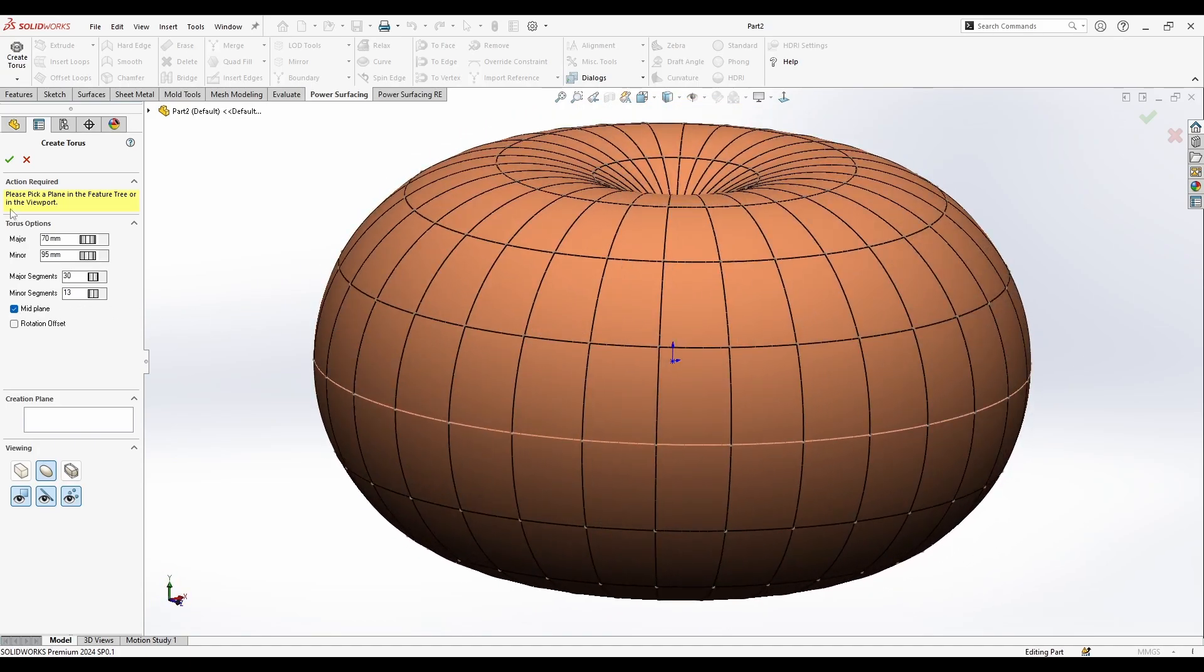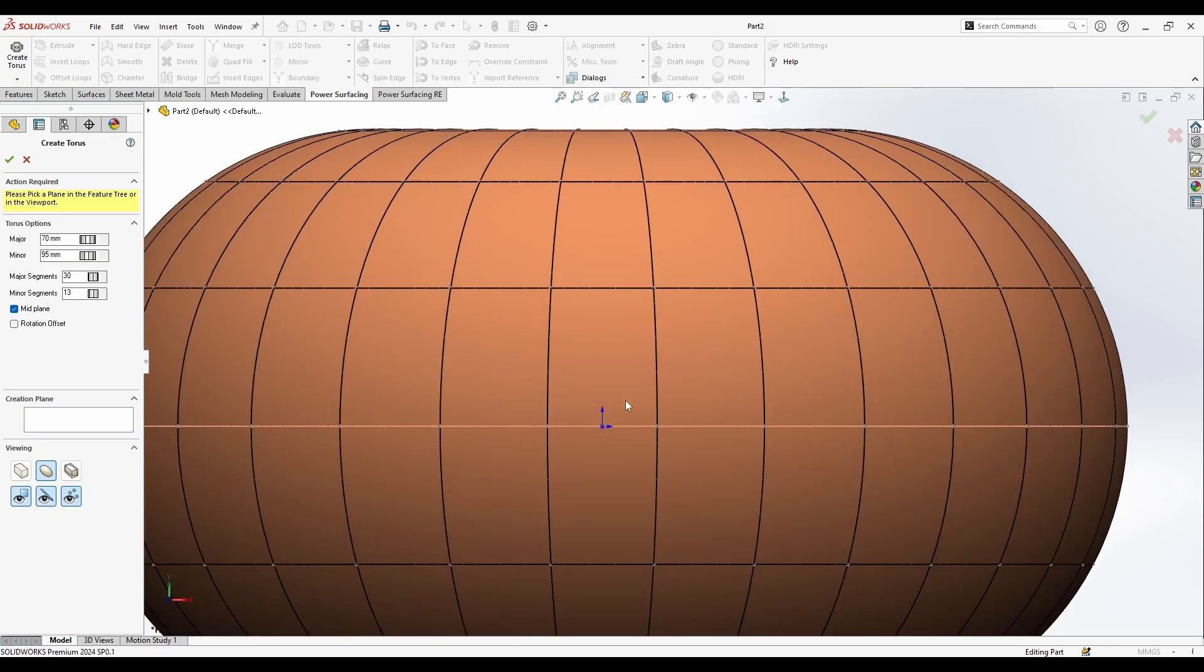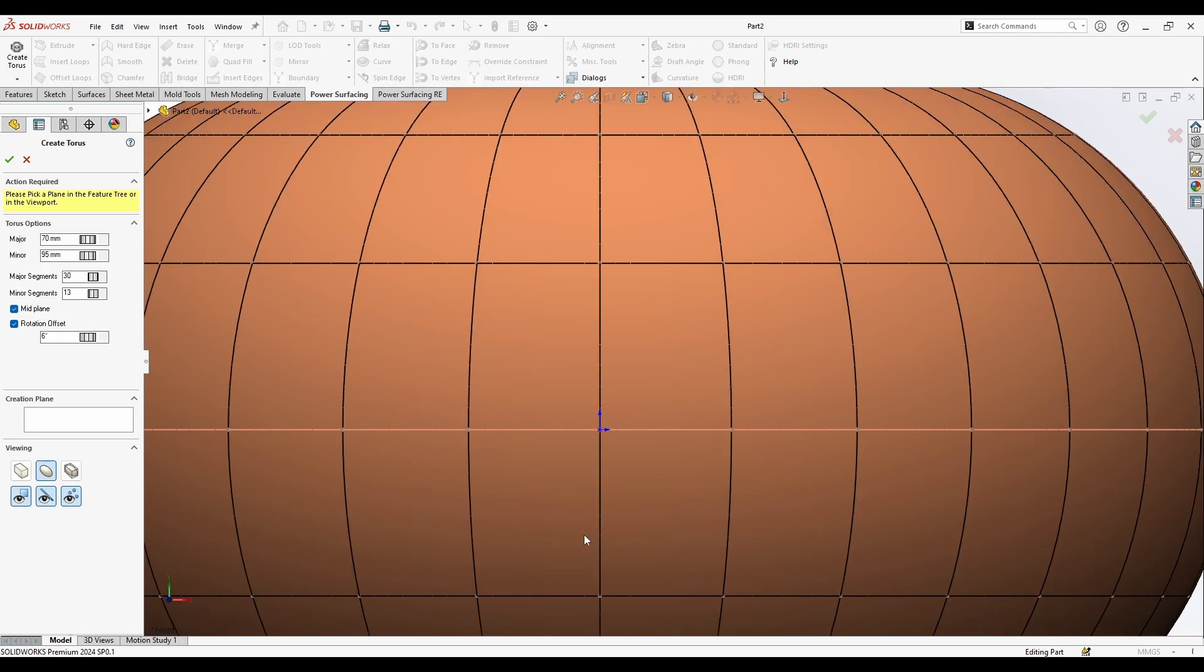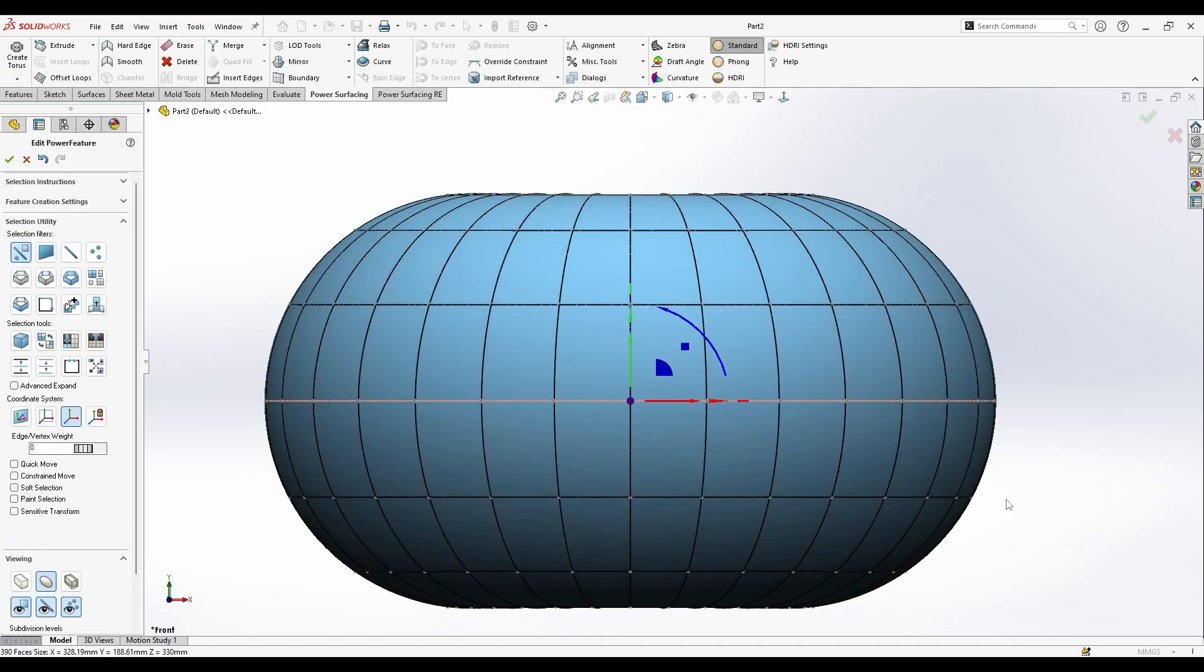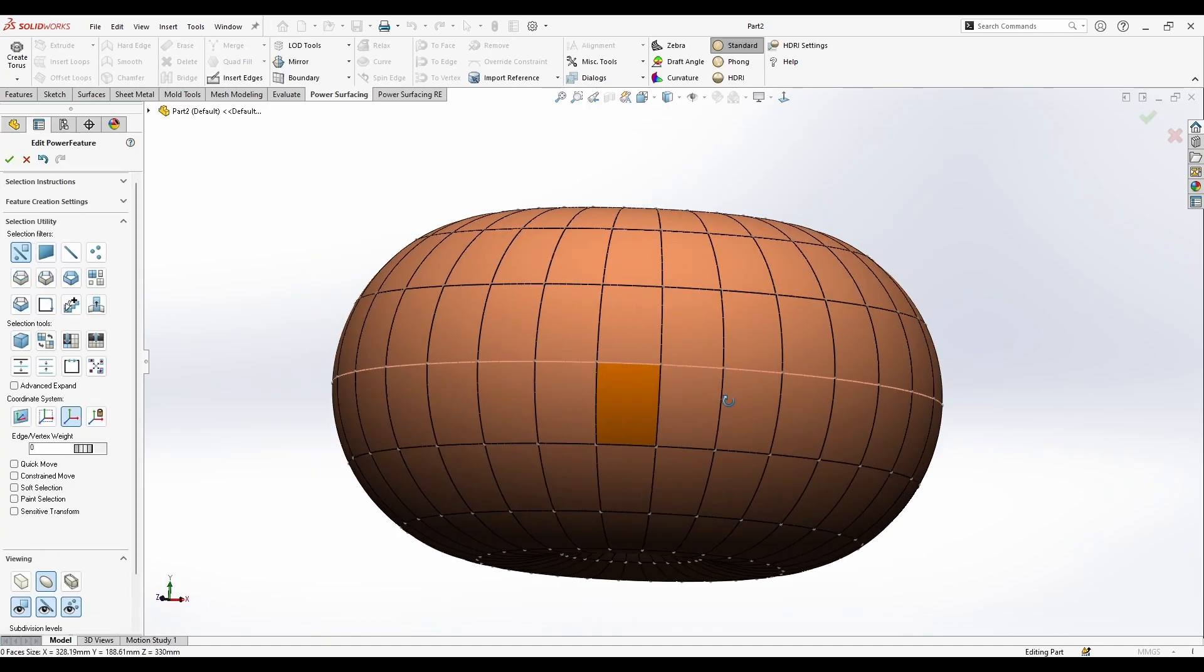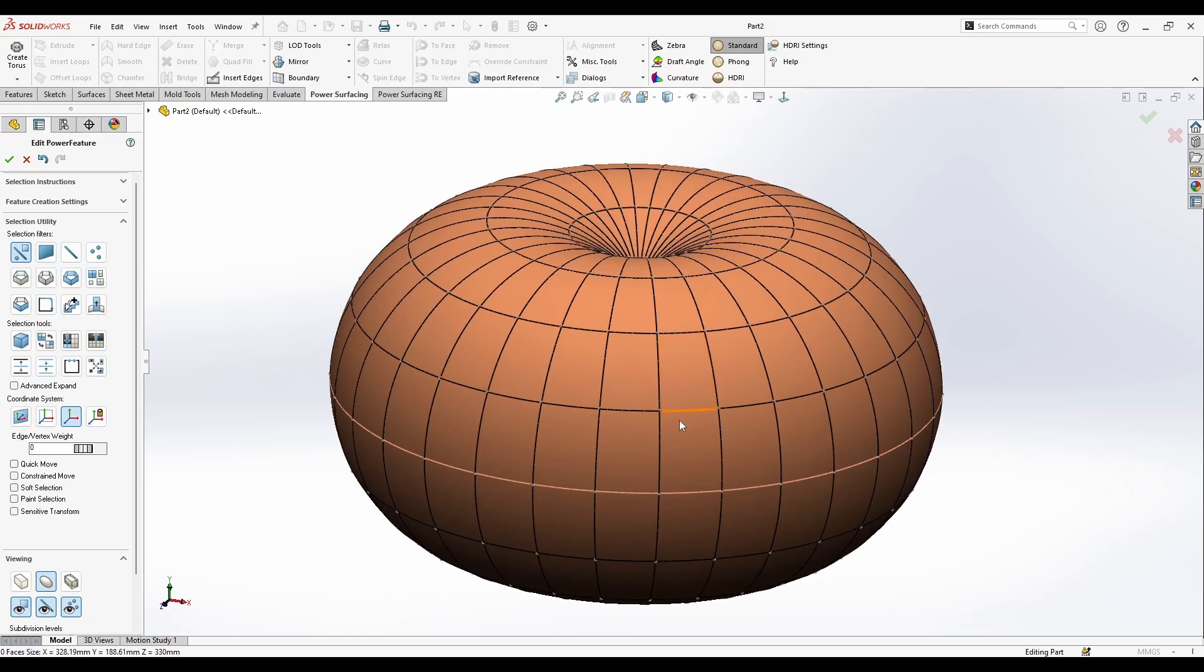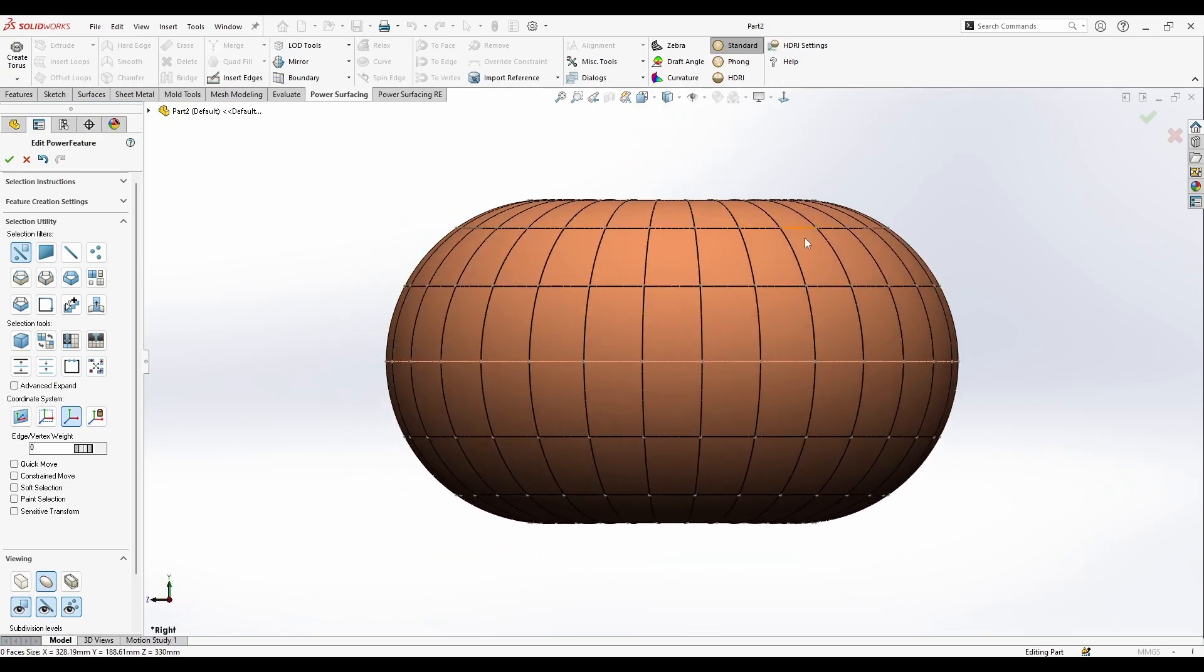Now at last I'm going to select this option here, so it's going to be rotation offset to make it linear with the grid here. Now I'm going to take, let me take, let's say the right plane or it's going to be the back plane.